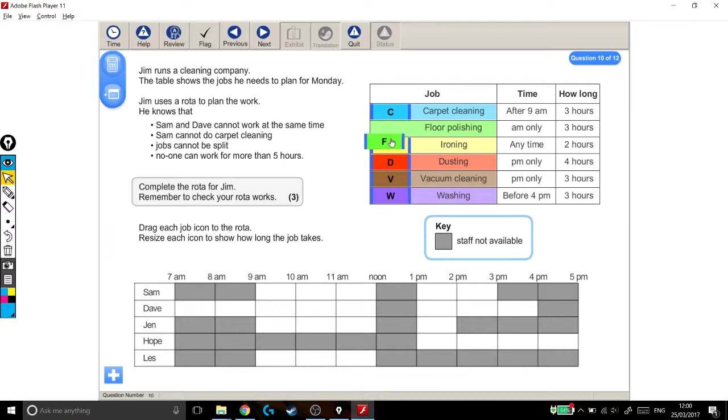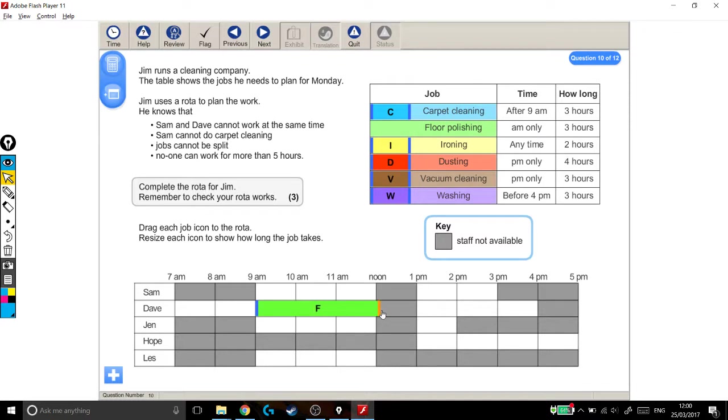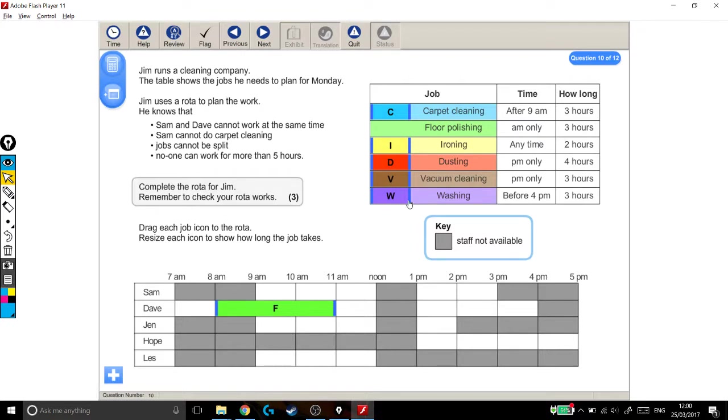You'll be putting these jobs that people need to do, like polishing the floor, putting them in, stretching them out to as long as they need to be, and trying to make it work so that all these people are happy and all of these jobs are done at the right time and for the right amount of time.